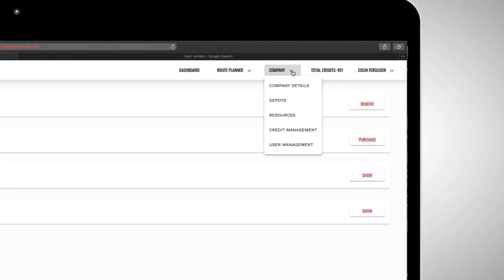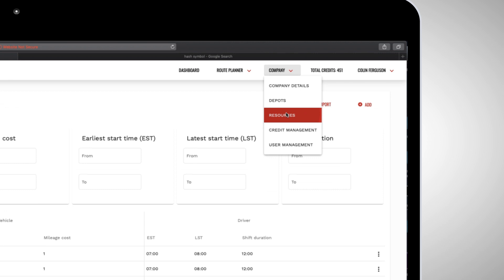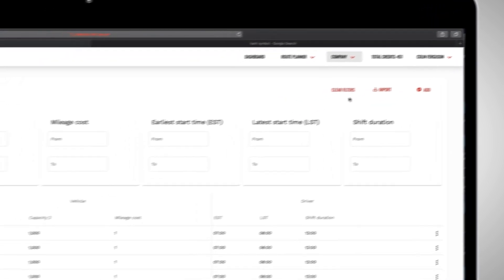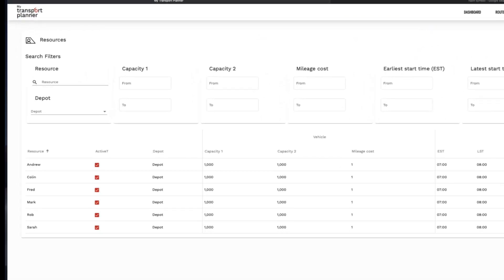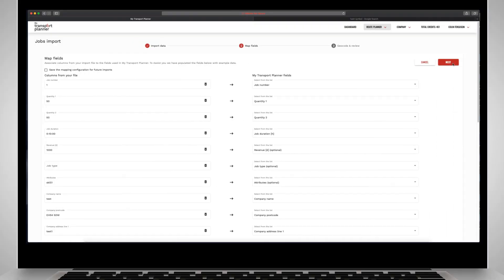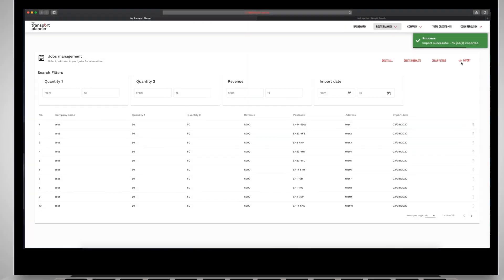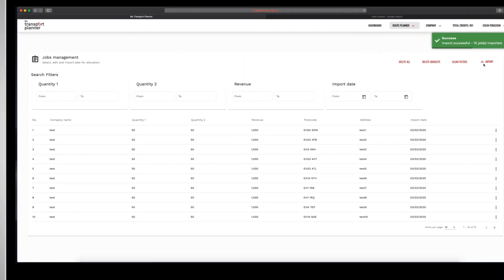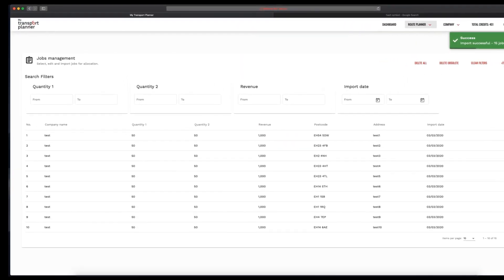Step 2 — set up your resources such as depots, vehicles, drivers and other assets. Step 3 — import all jobs such as deliveries, collections, visits or appointments.